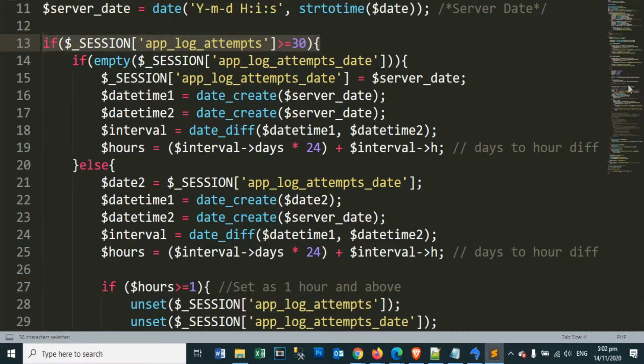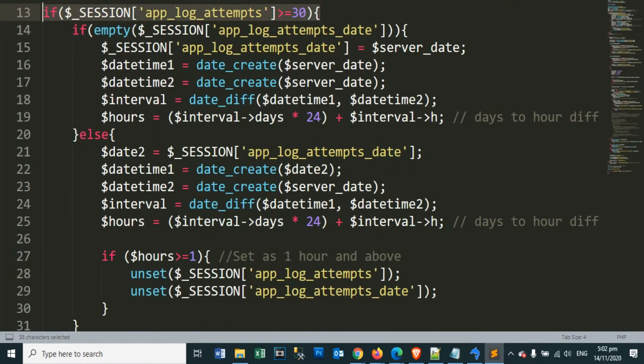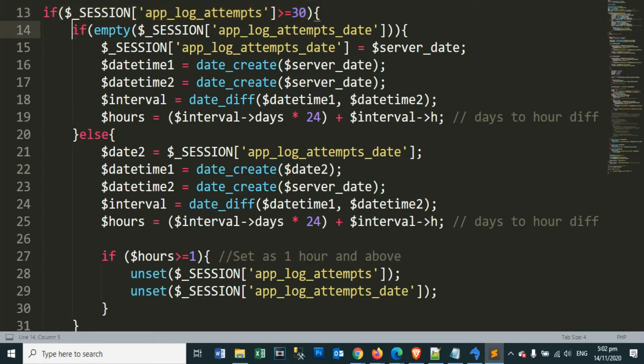In the session app_log_attempts, we enter 30 temporary values so that we are not immediately blocked, and we can try SQL injection on our login page.